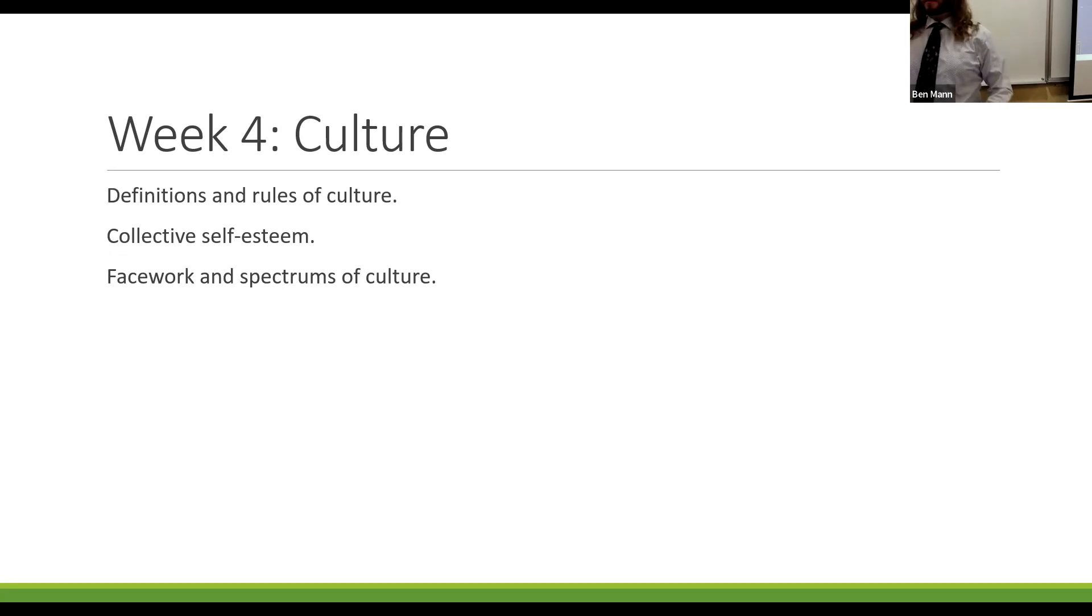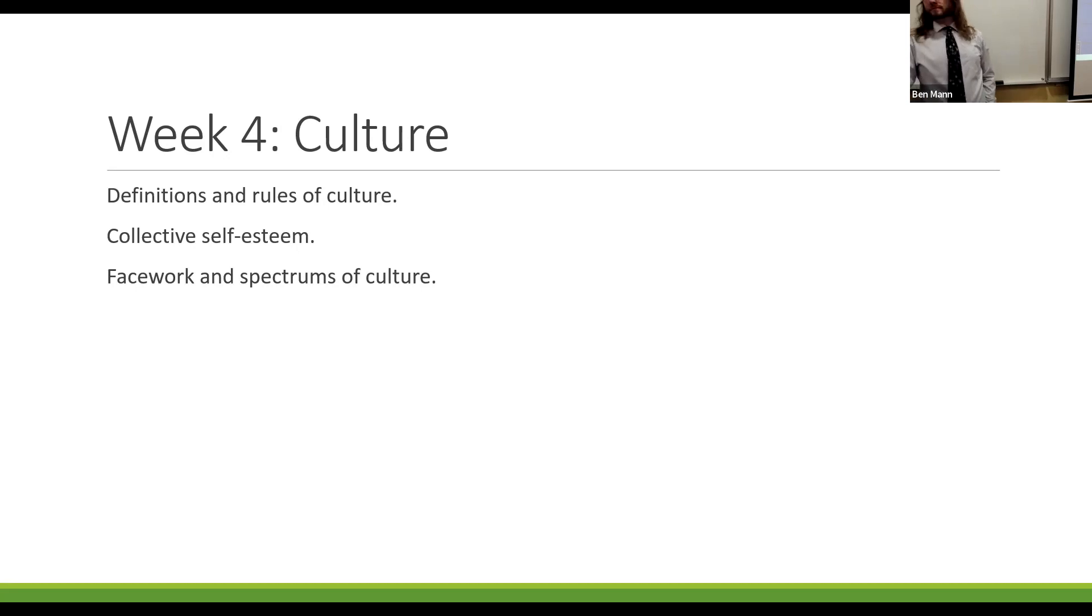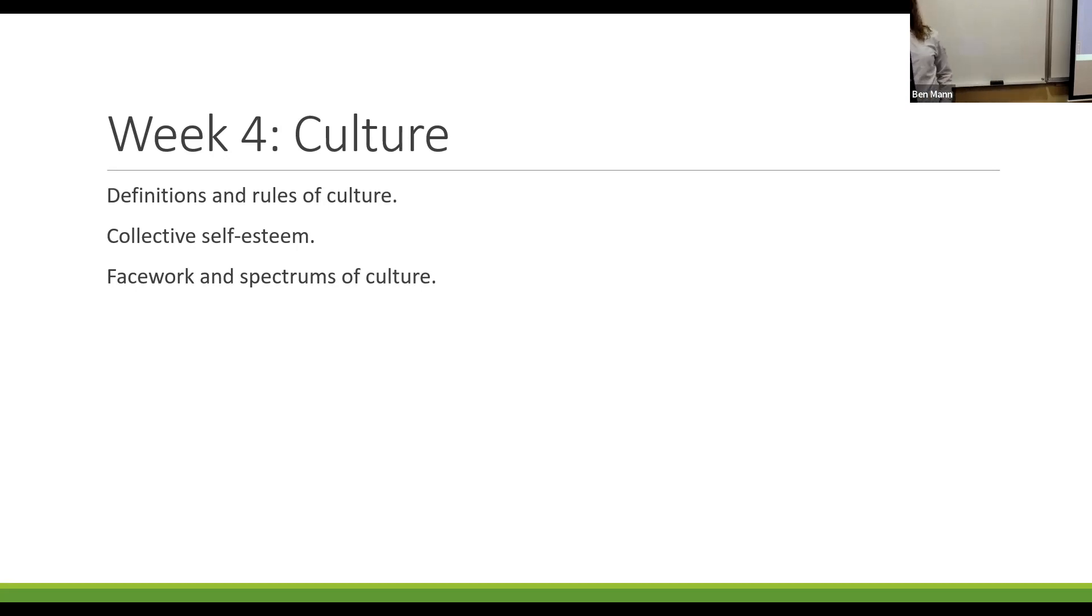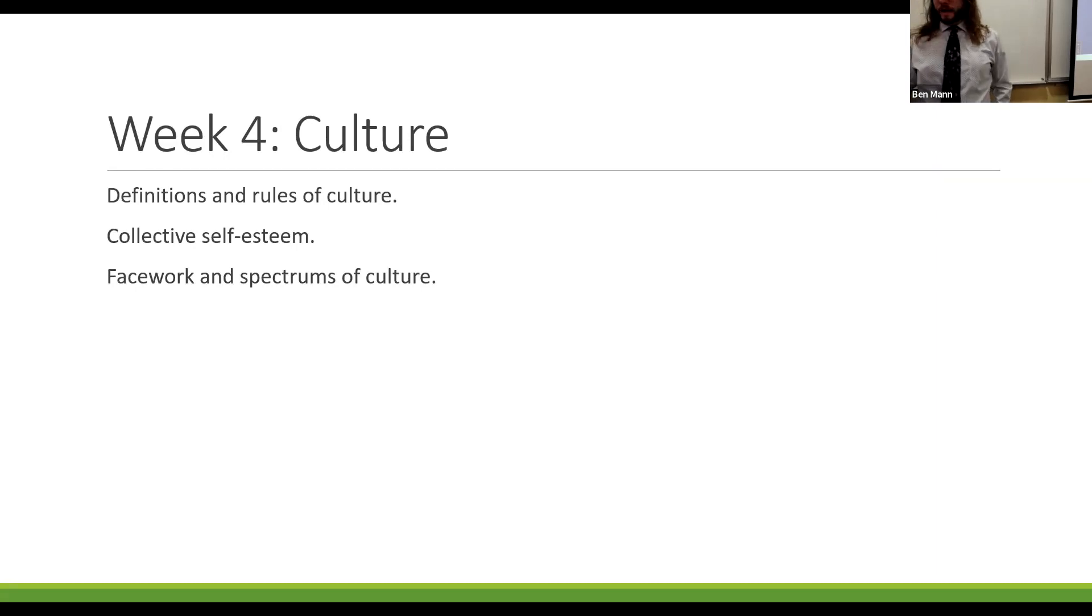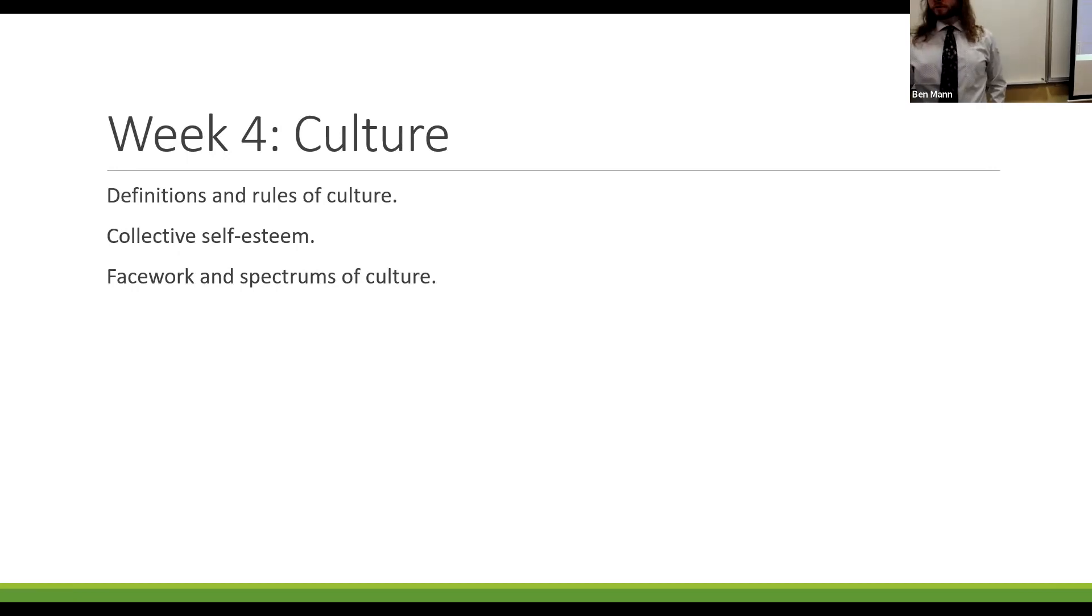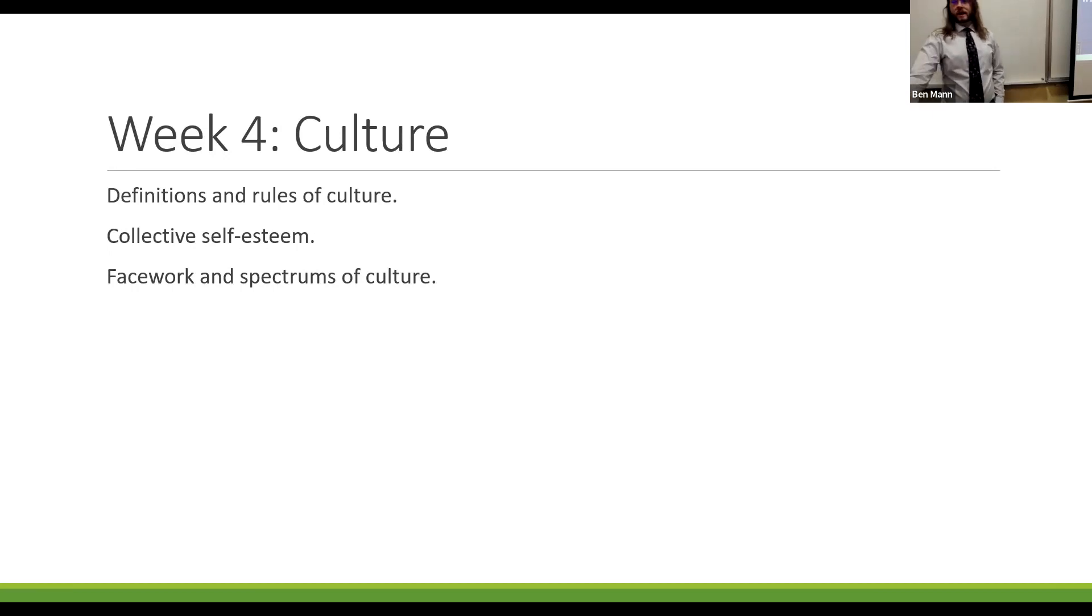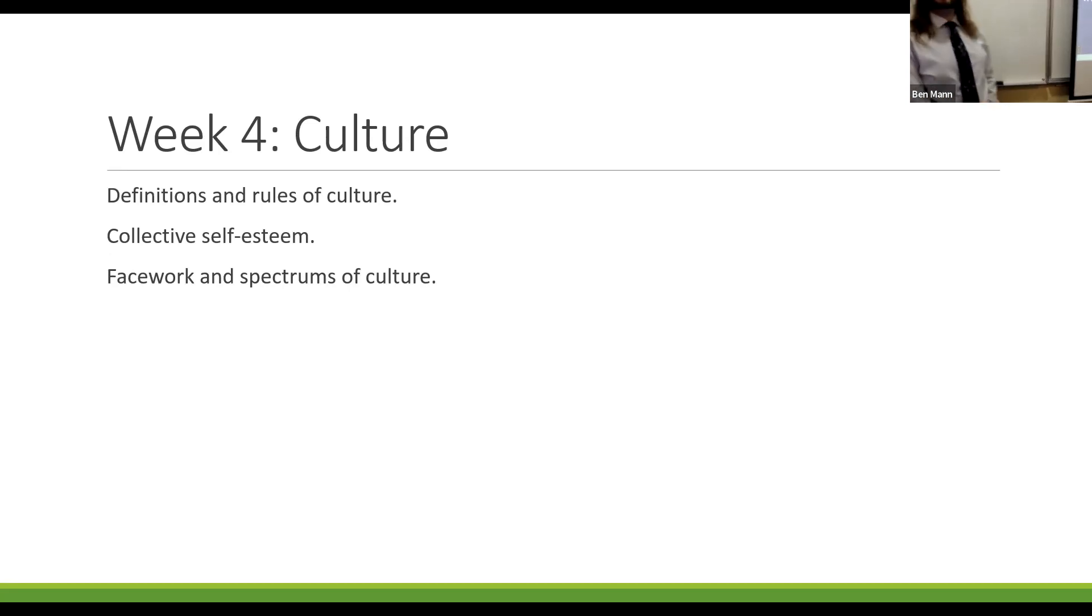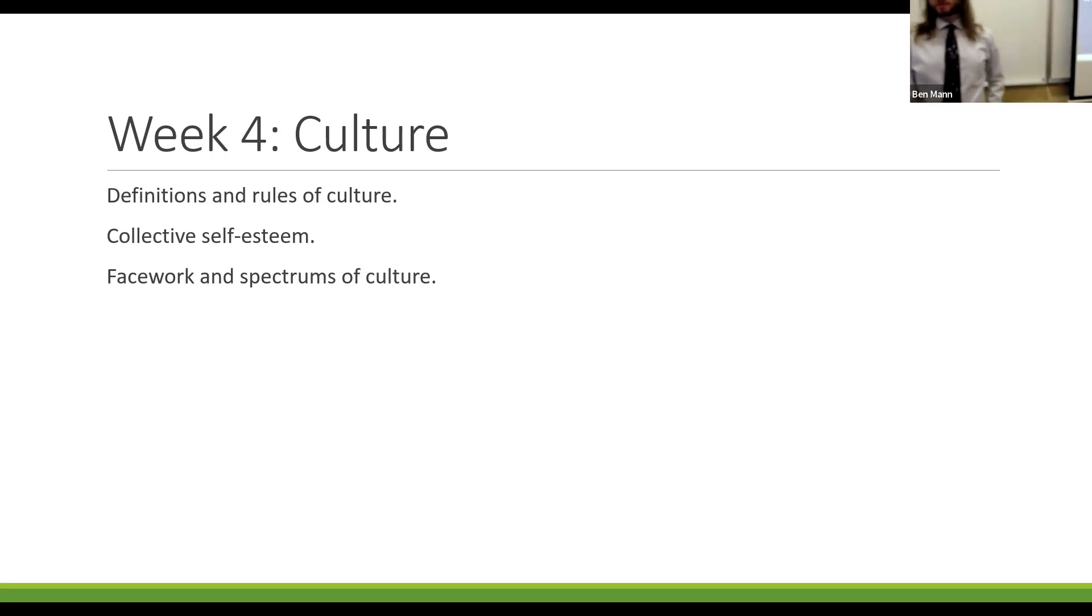We'll let you pick. Culture for 100. The idea that one's own culture is better than the culture of other people is best described as what? Ethnocentrism. Yep. You can pick again. Interpersonal for 100. This involves communicating with yourself and can range between an internal dialogue to actively talking to yourself. Intrapersonal communication.